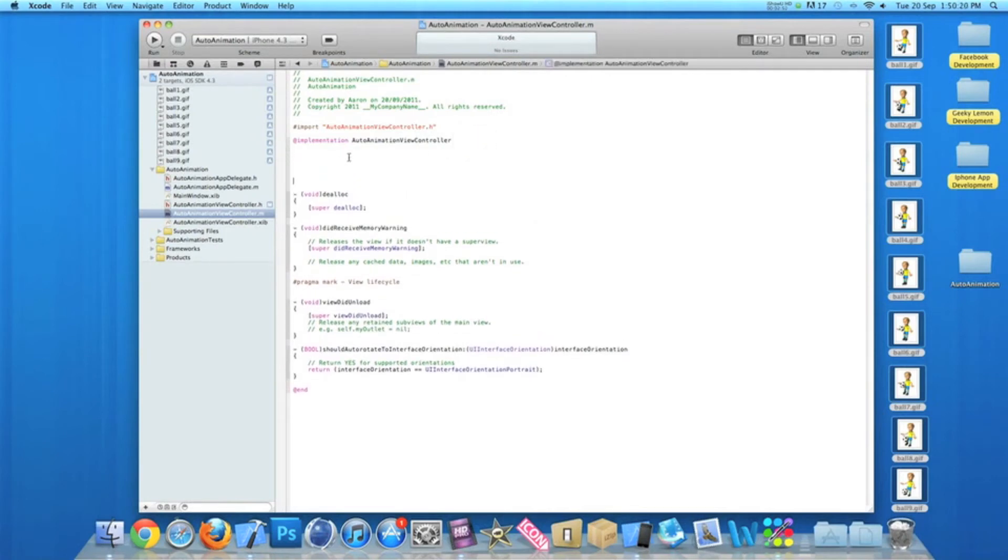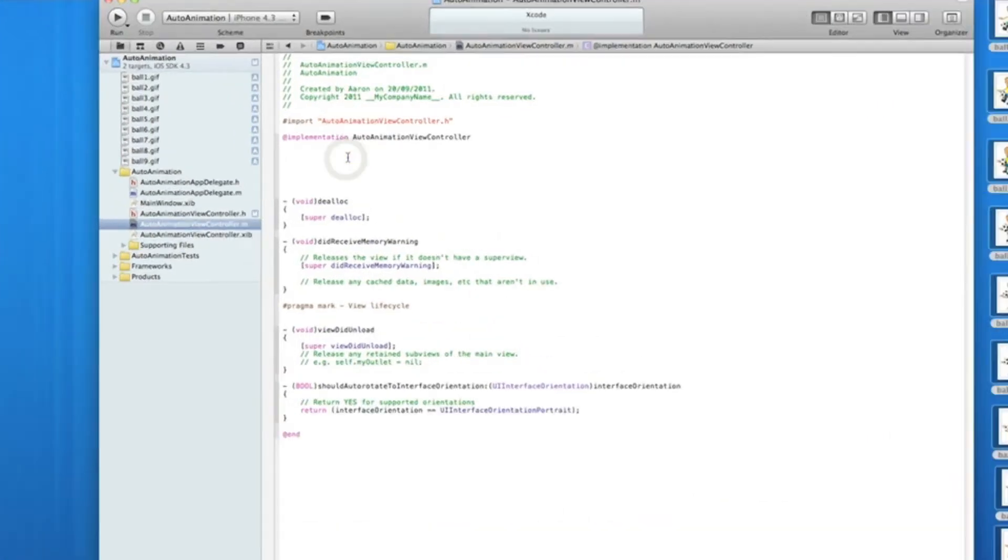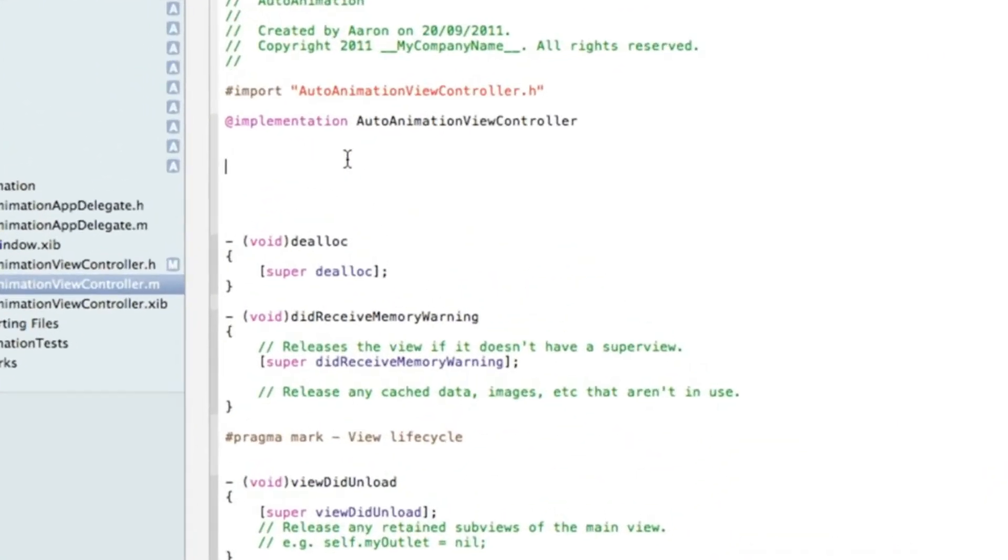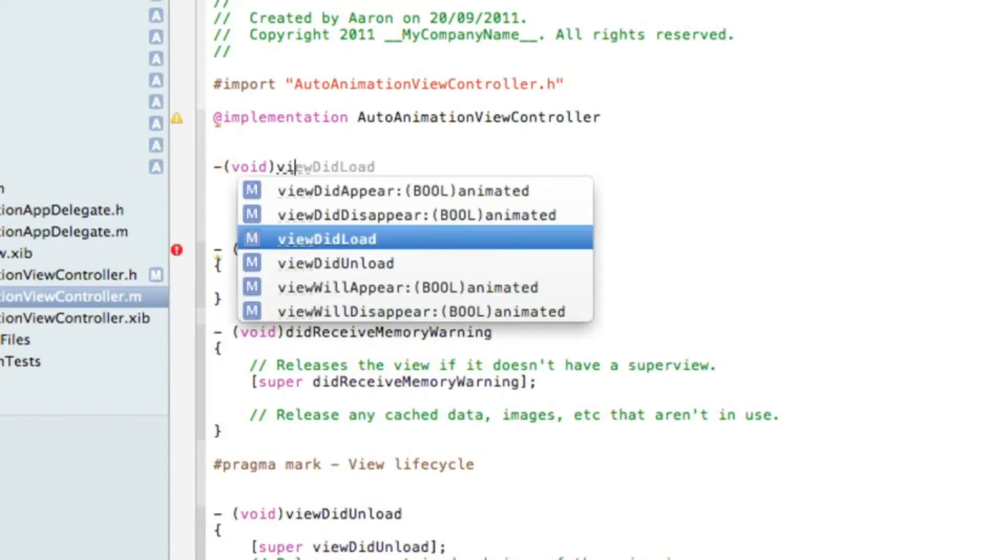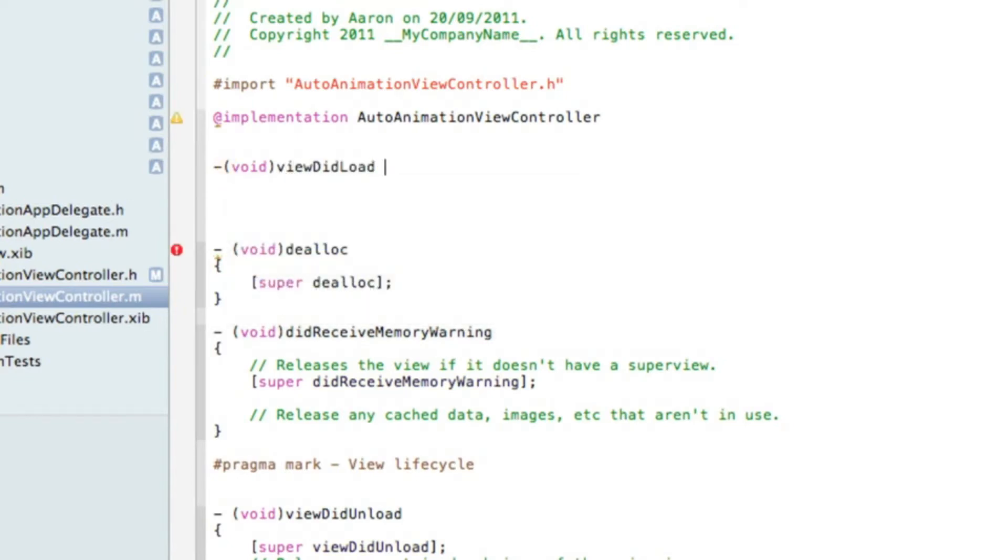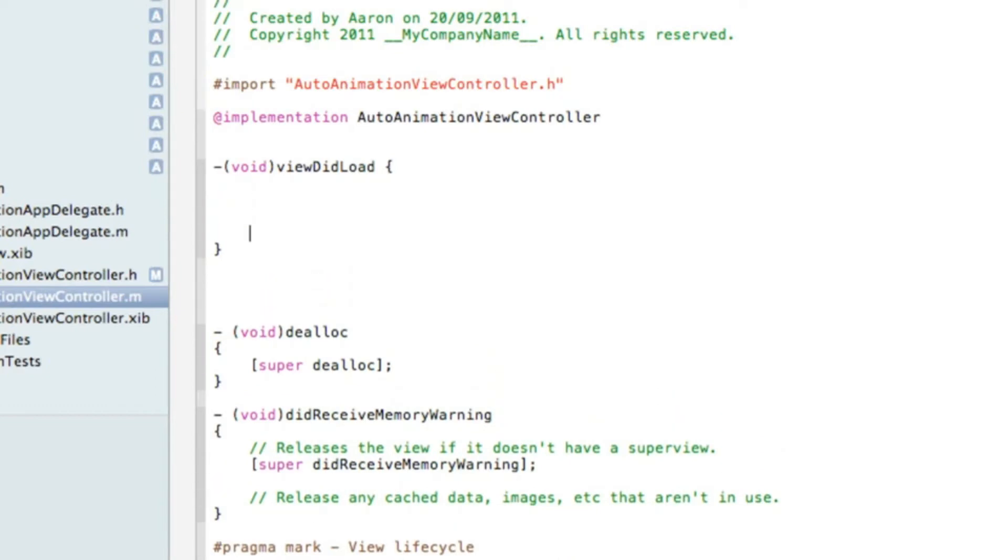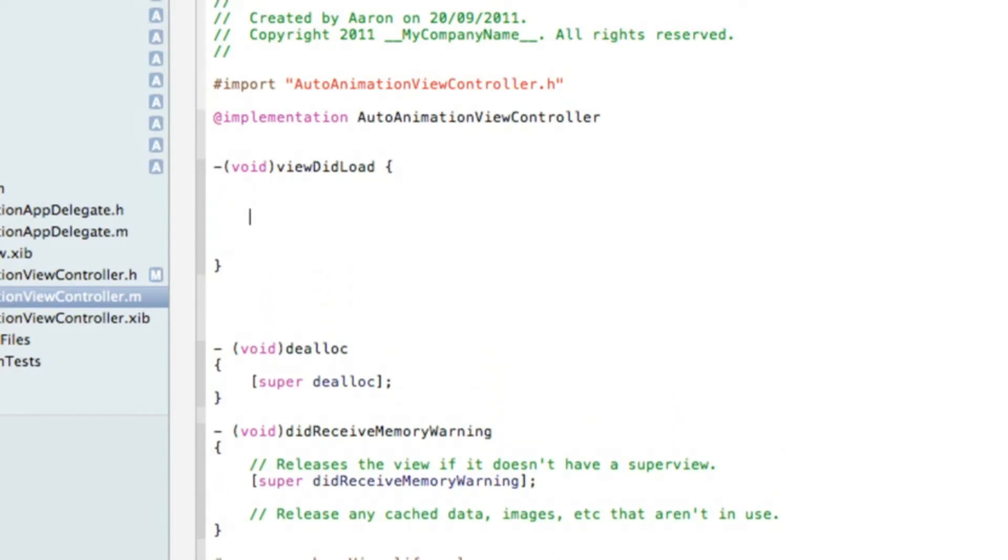So just after the implementation, hit enter a few times so we have a fair bit of room and I'll zoom in for you. Now we need to start by typing dash bracket void viewDidLoad space curly bracket and hit enter a few times so we've got some decent room.